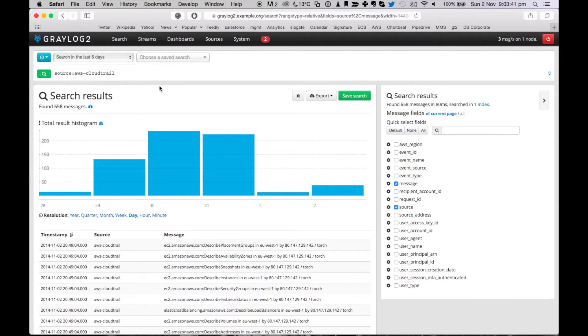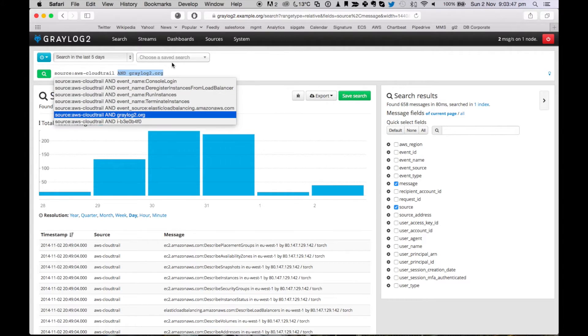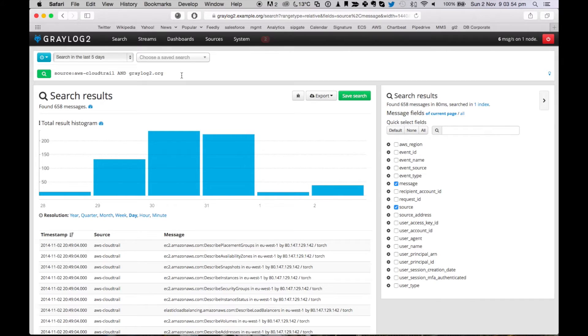So next thing to check is, were there any changes to your AWS infrastructure? So we go in here and say, show me everything from AWS CloudTrail that somehow includes the term graylog2.org, which is the website that you're running. Execute the search.